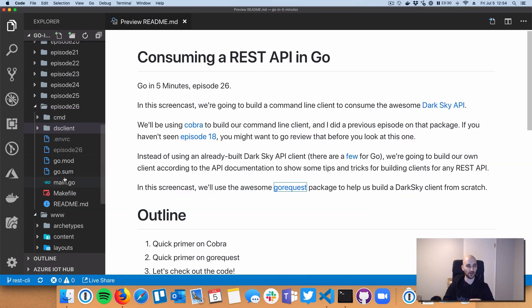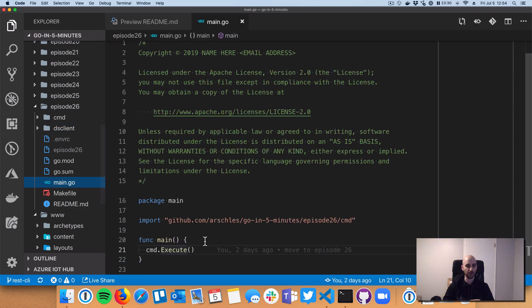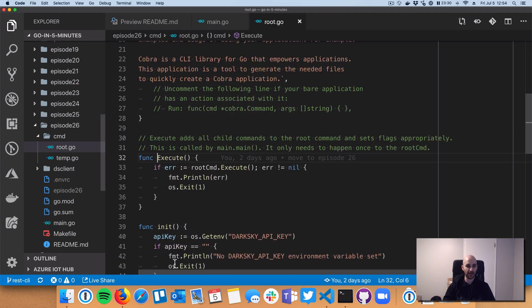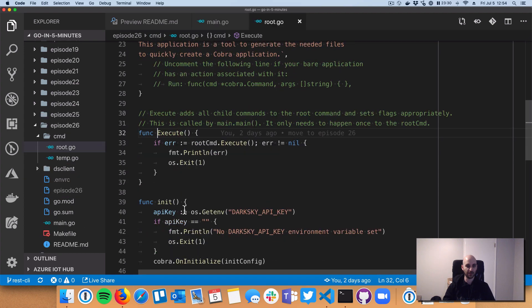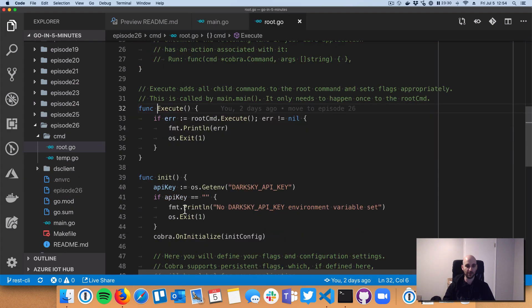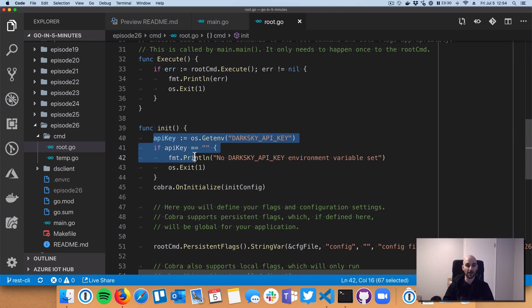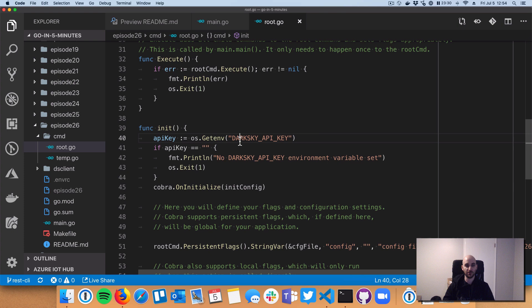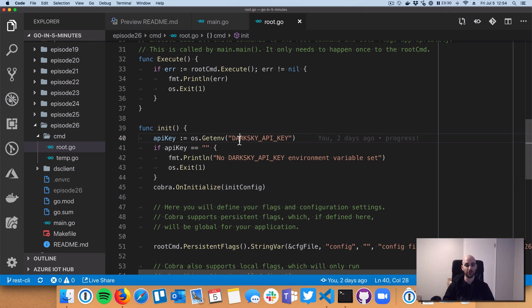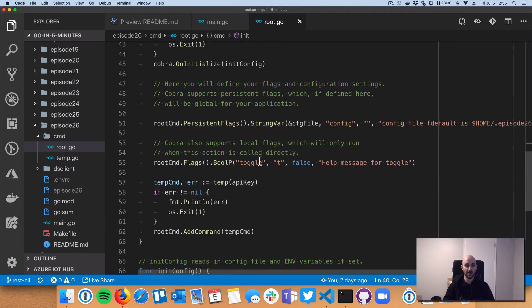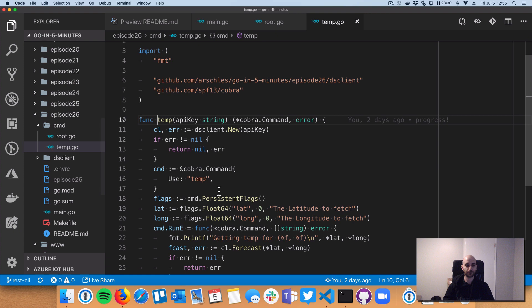So we have our main.go. This is all about Cobra. Main.go jumps into this execute function. Again, just all about Cobra. Up in our init function, we're grabbing out the API key, which is a secret key specific to my Dark Sky application. And there's instructions on the Dark Sky link that I put in the show notes on how to get your own. So we're grabbing that out and failing if it doesn't exist. And then we're going down to this CLI temp handler.